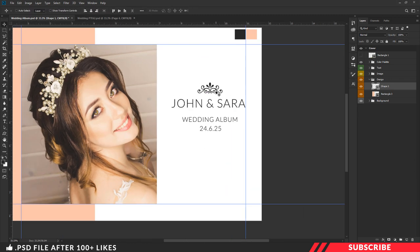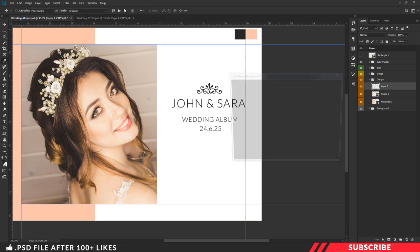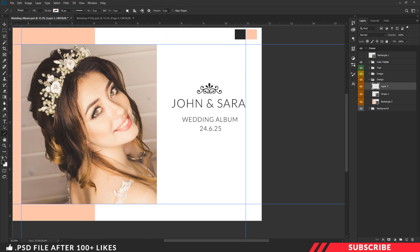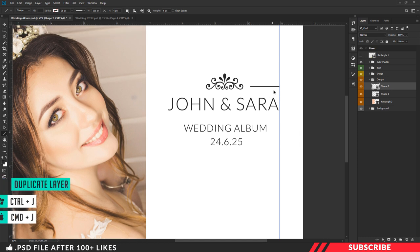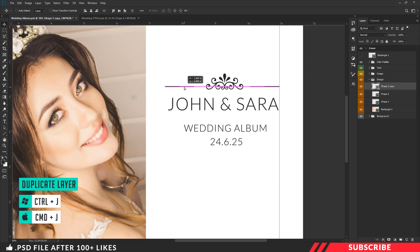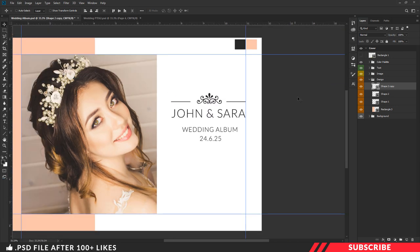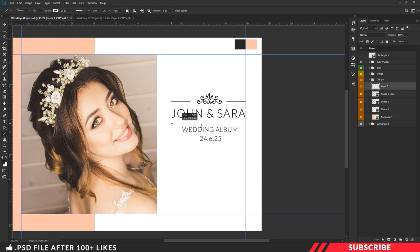Now we are going to create a design and adjust the position. Create a new layer and add an arrow key. Now we are going to create a line — go to the design folder and create a color picker with black color. We are going to use a line tool with a width of 6 pixels. Create a fill and disable the rectangle. Now we will create a duplicate copy with Ctrl J and move it to the left side.